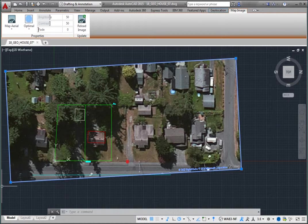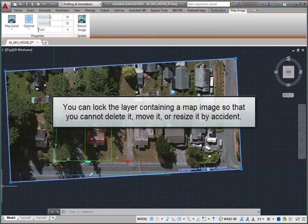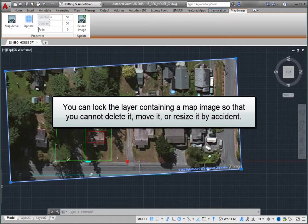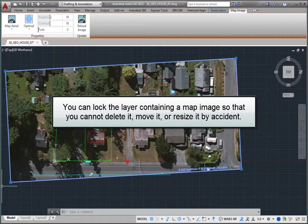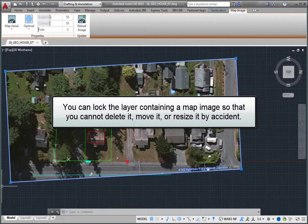Also, if you wish, you can lock the layer containing a map image so that you cannot delete it, move it, or resize it by accident.